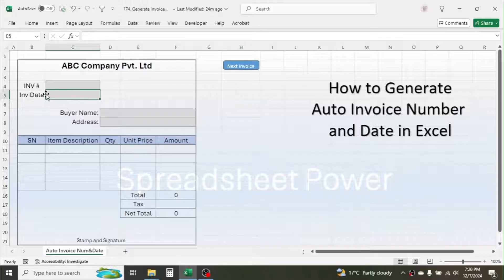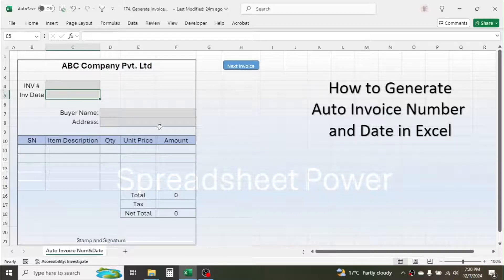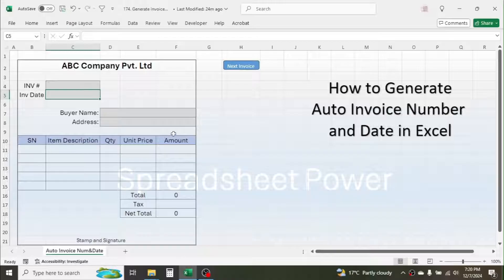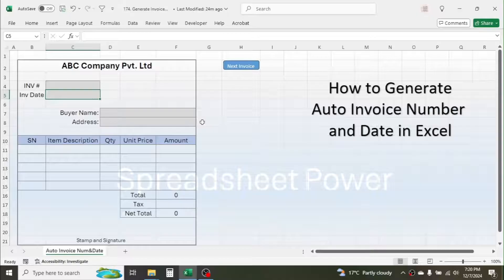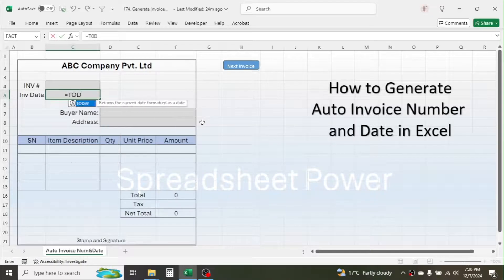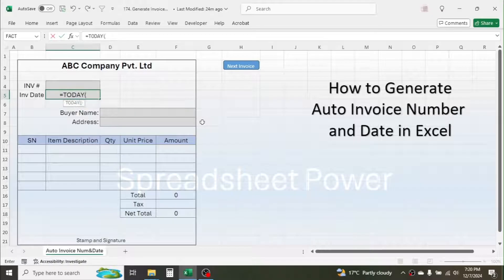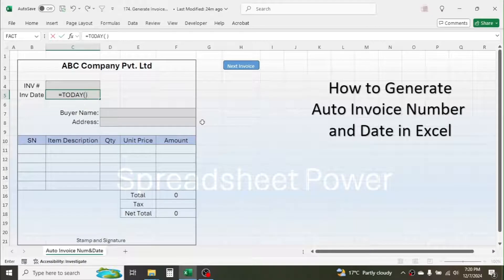And the invoice date should be the current date or today's date. So to do this, for the invoice date, use the TODAY function. Press equals, type TODAY, open parenthesis, close parenthesis, then press Enter. This gives the current date.